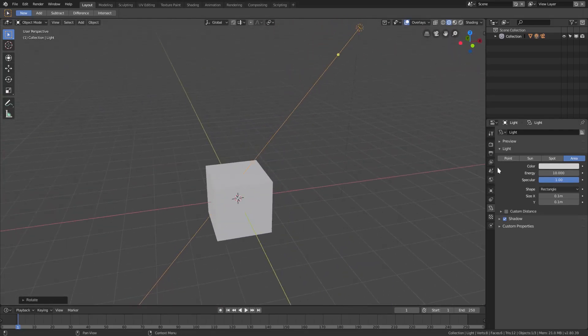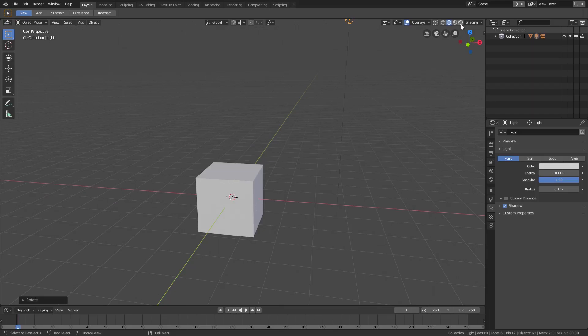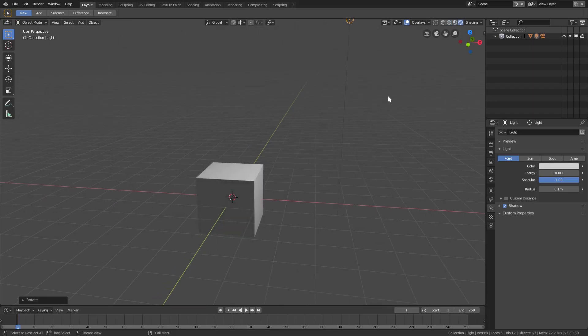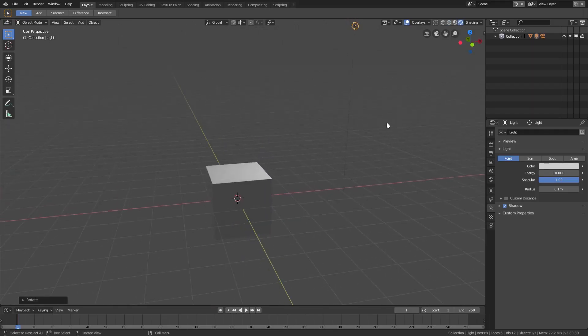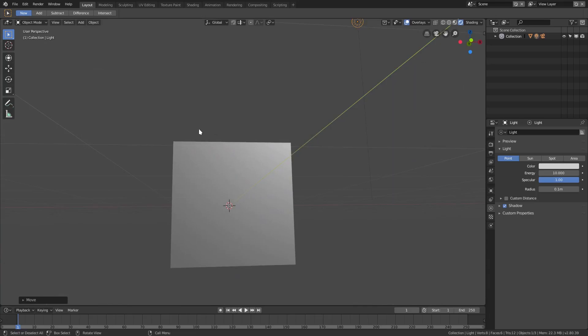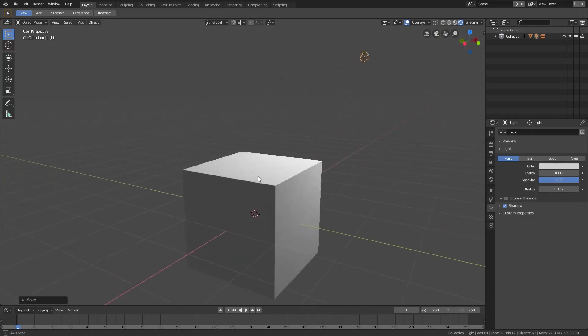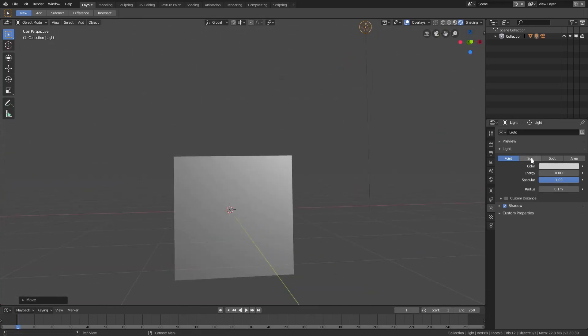We'll go ahead and go to render tab so I can show you exactly what I mean. You can move this around, you can see that there's no messed up jagged shadows or anything like that. If I go to sun, same thing, no jagged shadows.